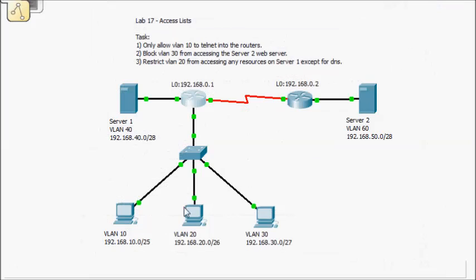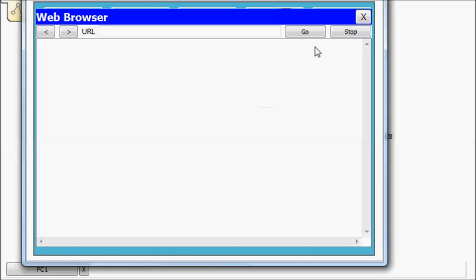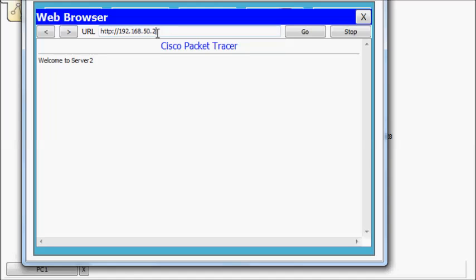If I've done everything right, VLAN 20 will be able to access the web server, but VLAN 30 should not. All right. So let's bring up our web browser. So 192.168.50.2. Welcome to server 2.